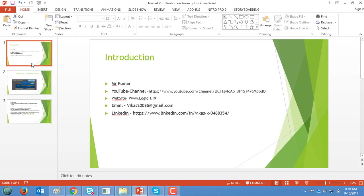Let me start with a small introduction. My name is Kumar and my basic details are shared on a slide with my YouTube channel. You can visit my website at www.logicit.in. For specific queries you can email me at because0035@gmail.com and my LinkedIn profile is also shared. Subscribe to my YouTube channel to get to know about new capabilities on the infrastructure stack.